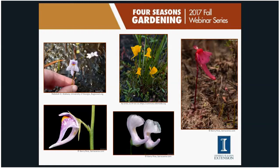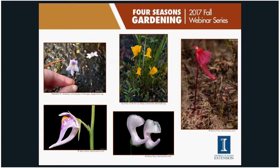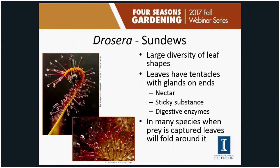Several bladderwort species are native to Illinois. The purple bladderwort is an aquatic species native to Illinois. The horn bladderwort and lavender bladderwort are both terrestrial species also native to Illinois.